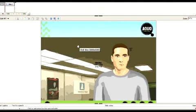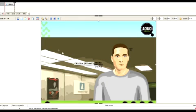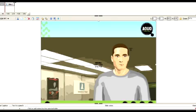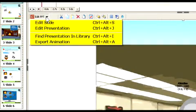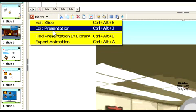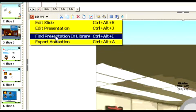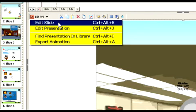So let's say now you didn't like something. You didn't like, let's say, the transition on the first page. We can go in and actually edit the PowerPoint, as you can see here. I can edit this individual slide. I can edit the entire presentation. I can find the presentation in the library, which we'll do later. Or I can export the whole presentation as an animation, which will create a flash piece. In this case, let's edit this one slide.